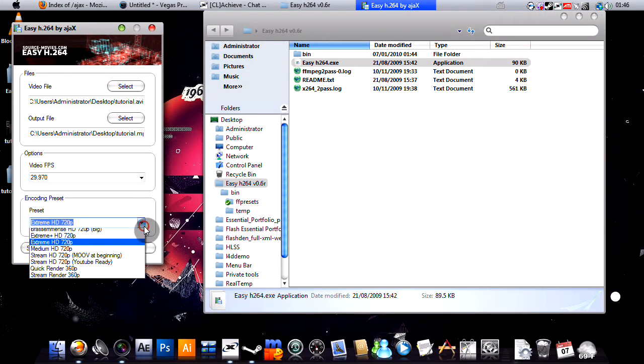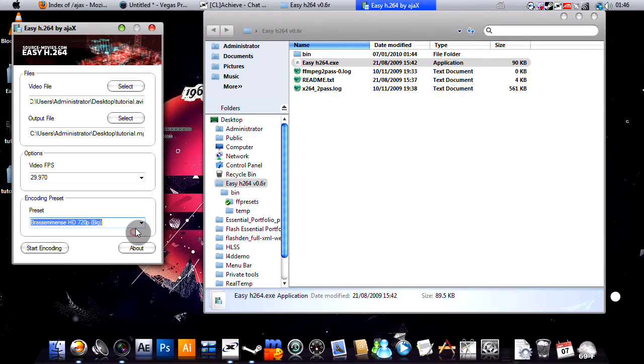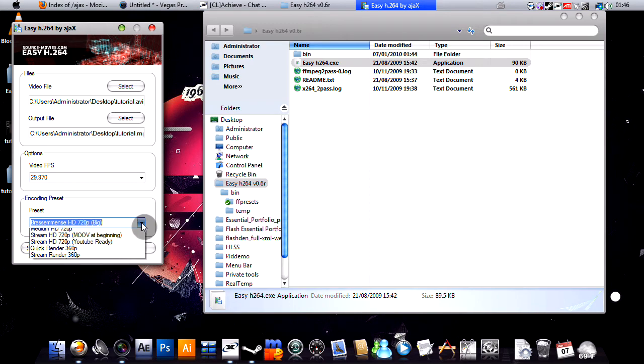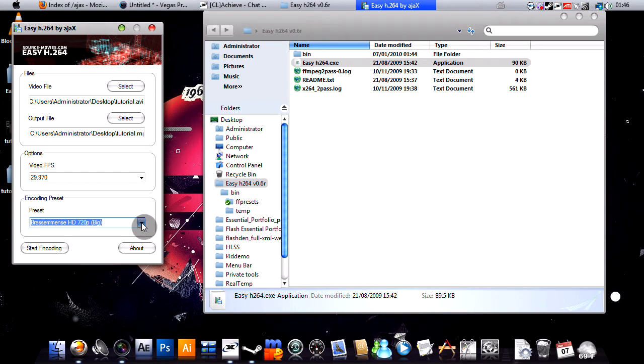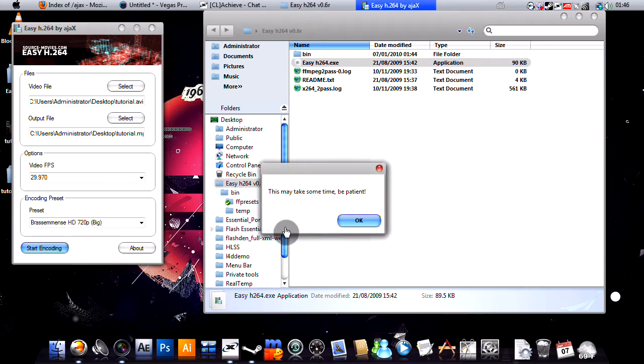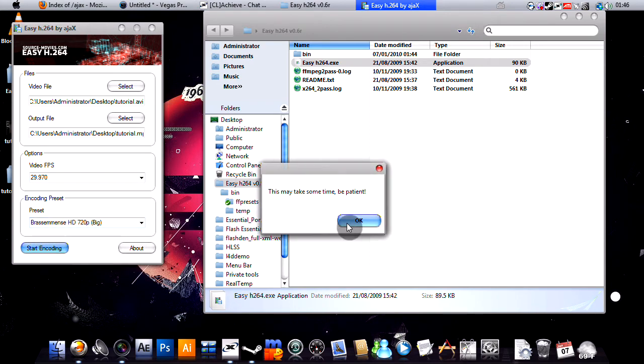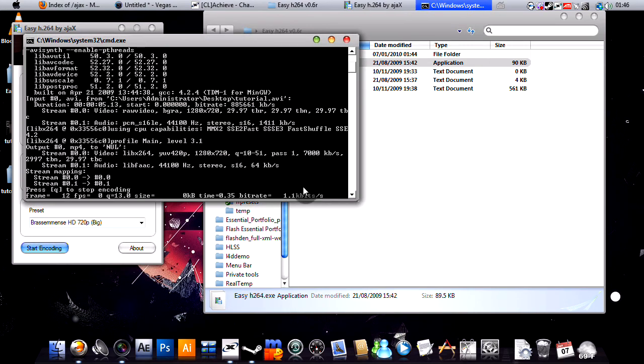Okay, and I always use the Brassman's preset or however you pronounce that. It'll be slightly bigger, but it'll be really clear. So, I'm just gonna hit the Start Encode button and this will then encode our video.